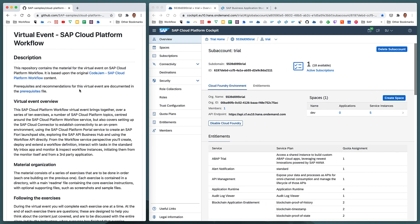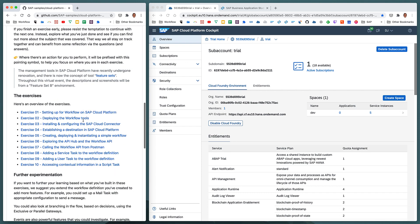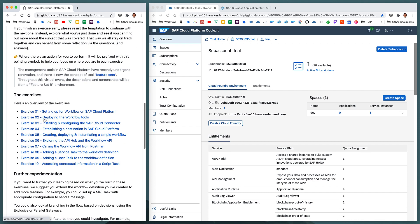This video covers the content of the SAP Cloud Platform Workflow Virtual Event, content which is available on GitHub, and specifically it covers the content for exercise 2, deploying the workflow tools.